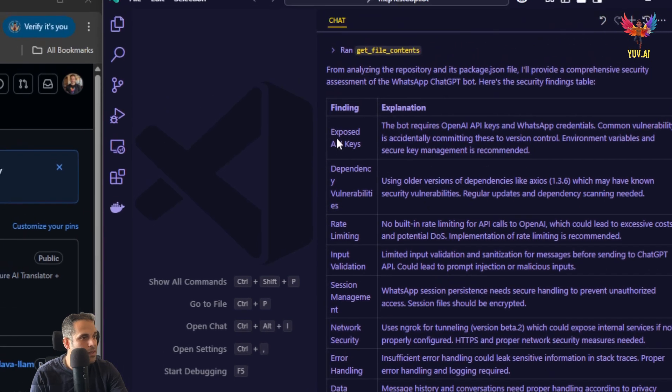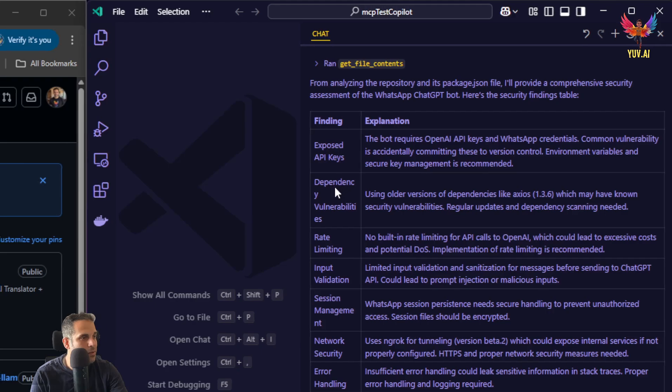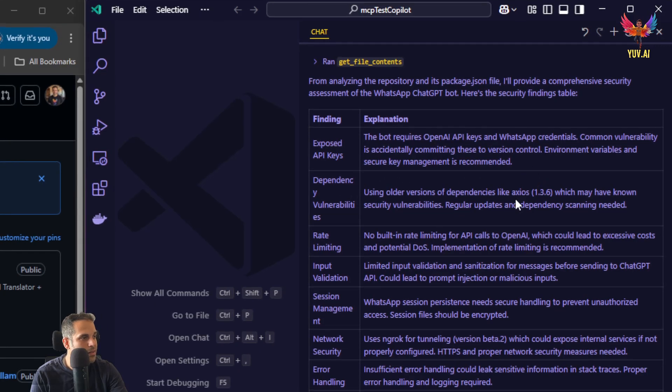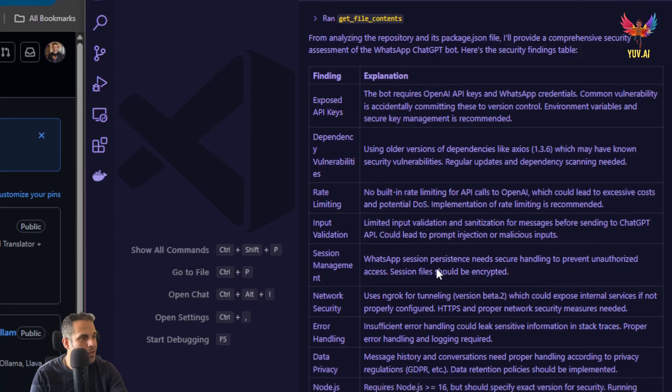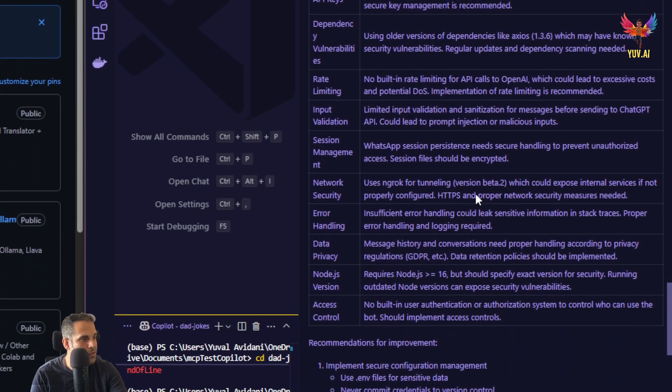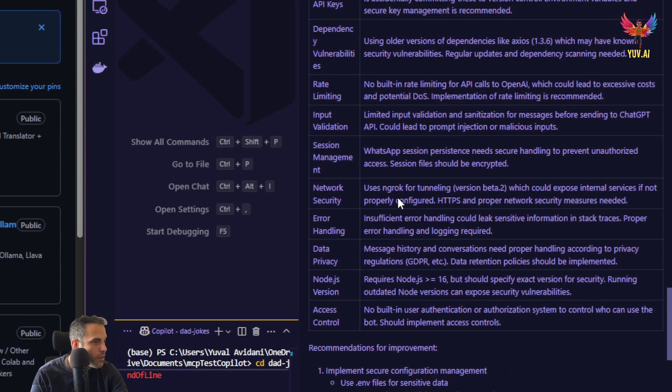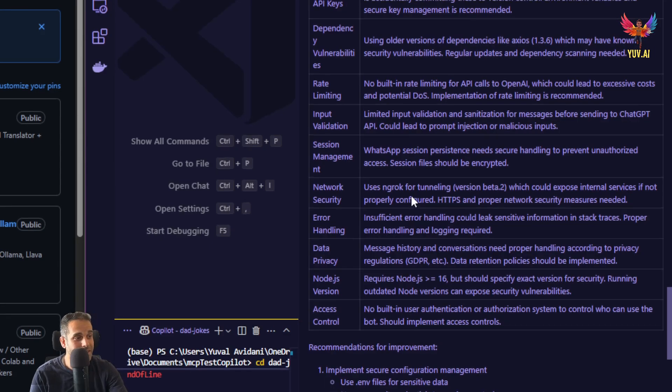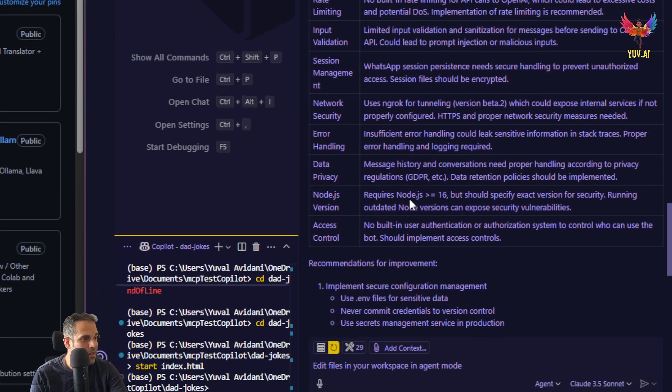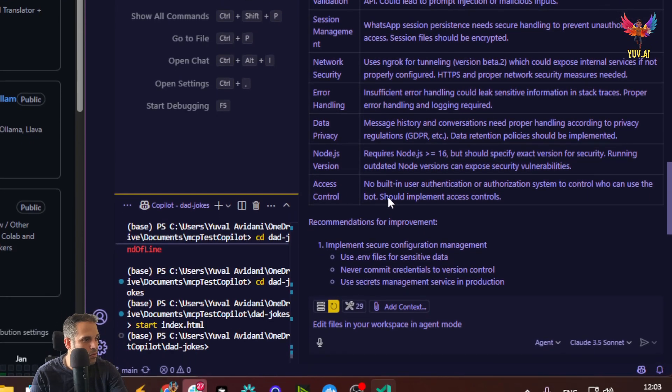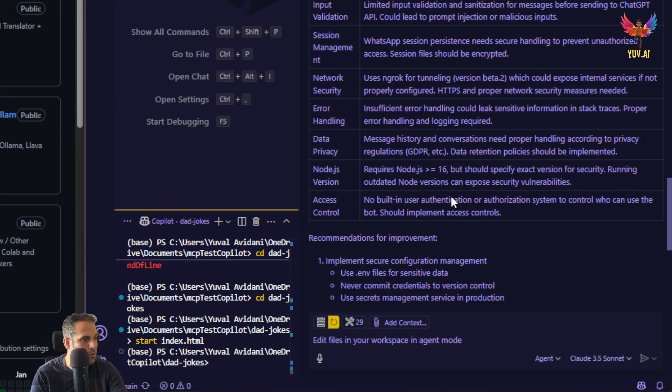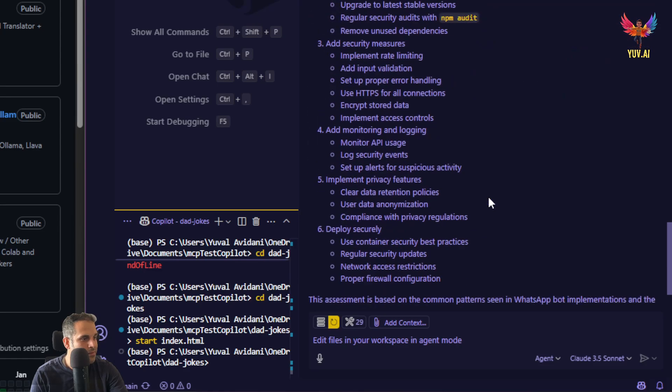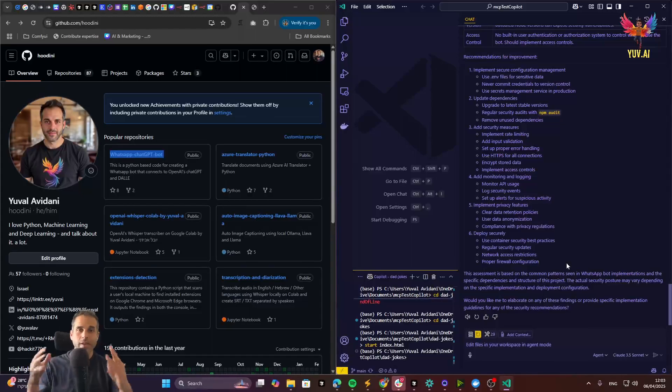Look at this. Exposed API key, dependencies, vulnerabilities, versions, Axios, WhatsApp credentials, network security, HTTP, uses ngrok tunneling. Nice. Node.js version, access control, no building user authentication or authorization system. Do you see how powerful this thing is?